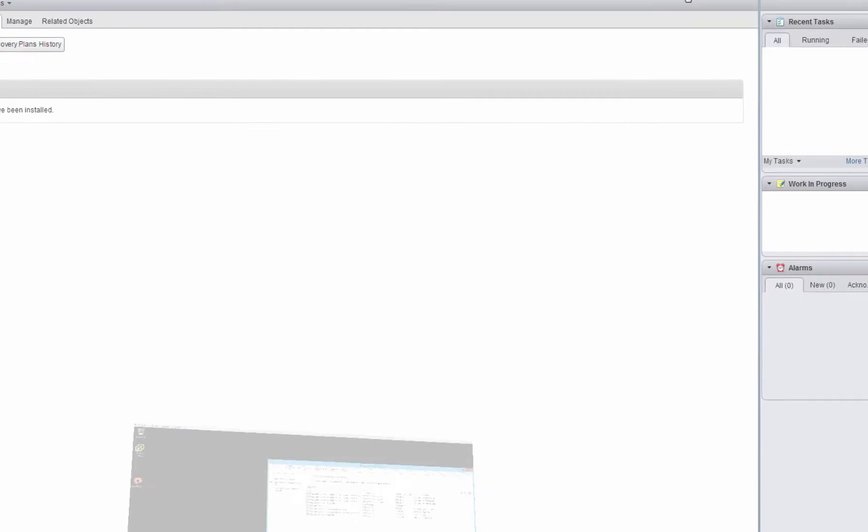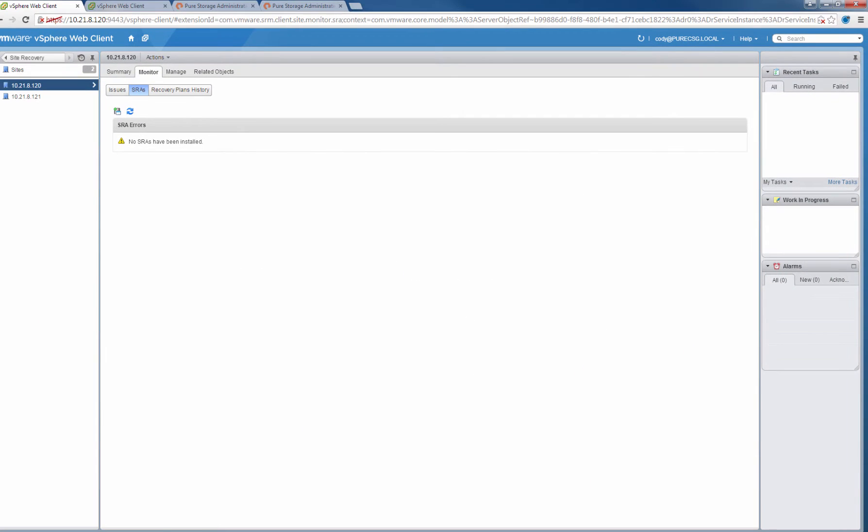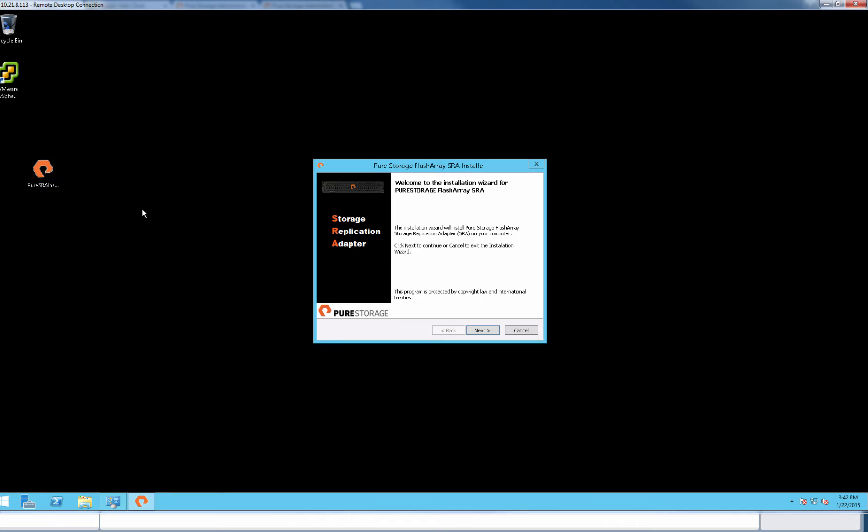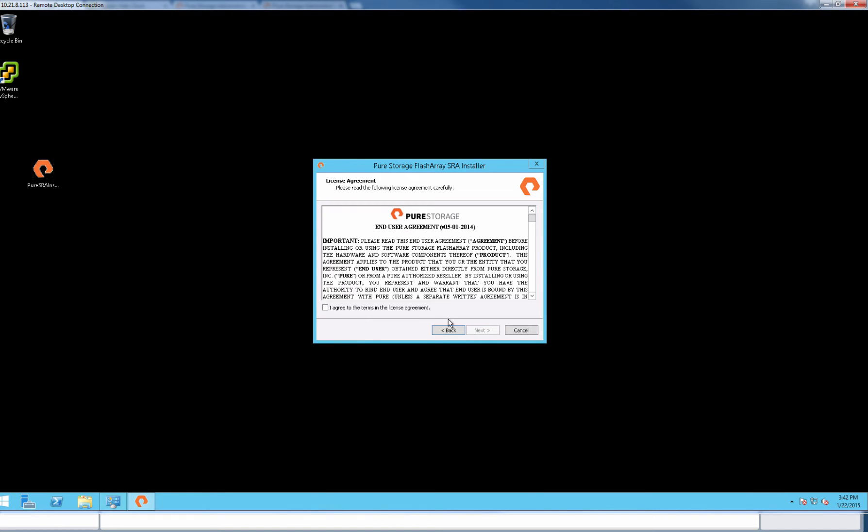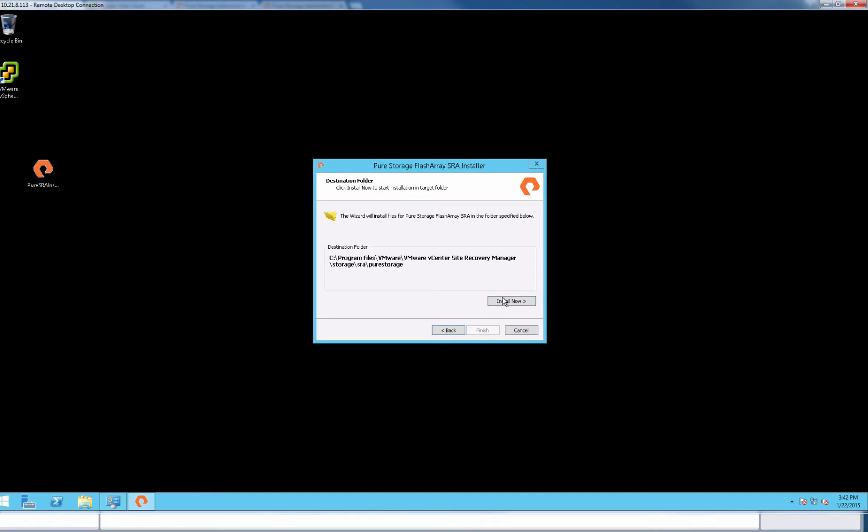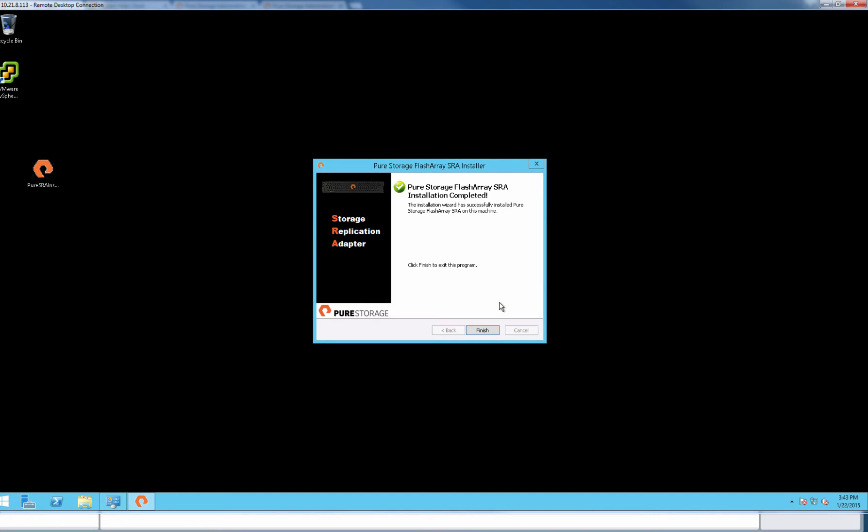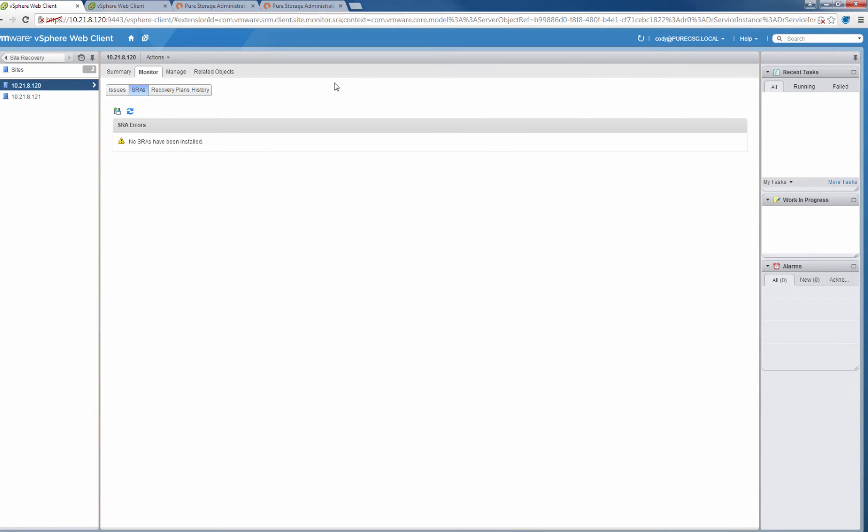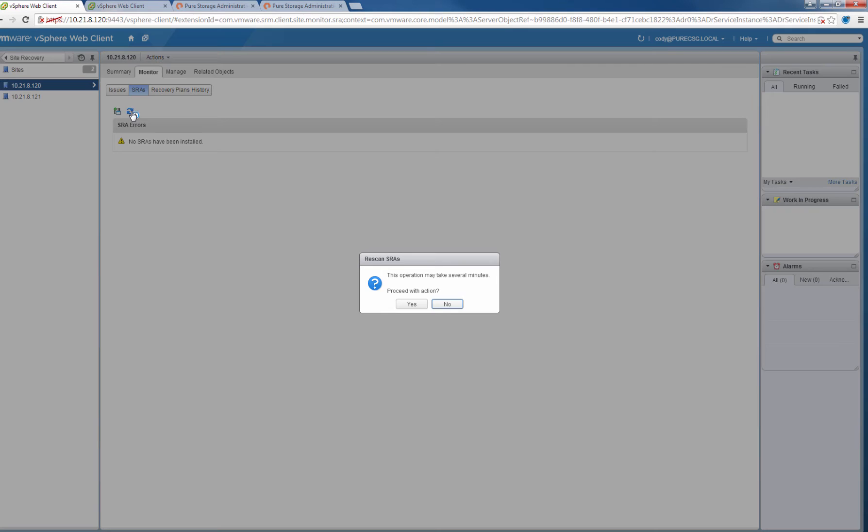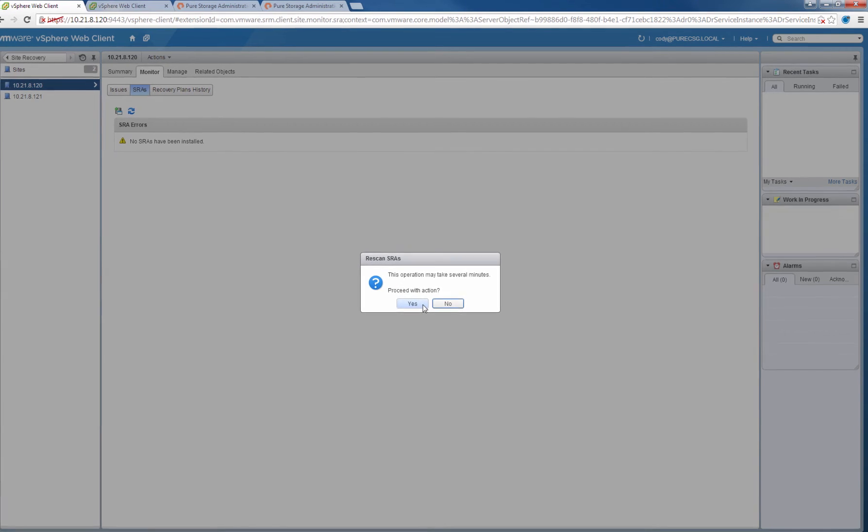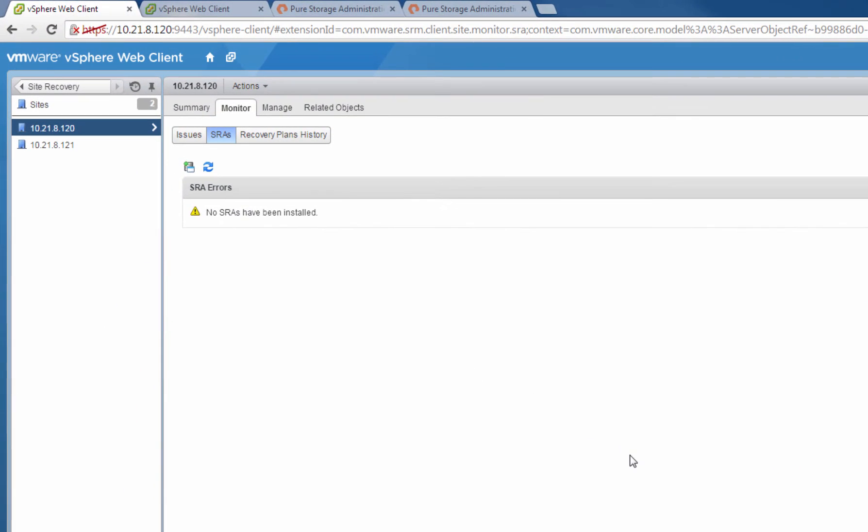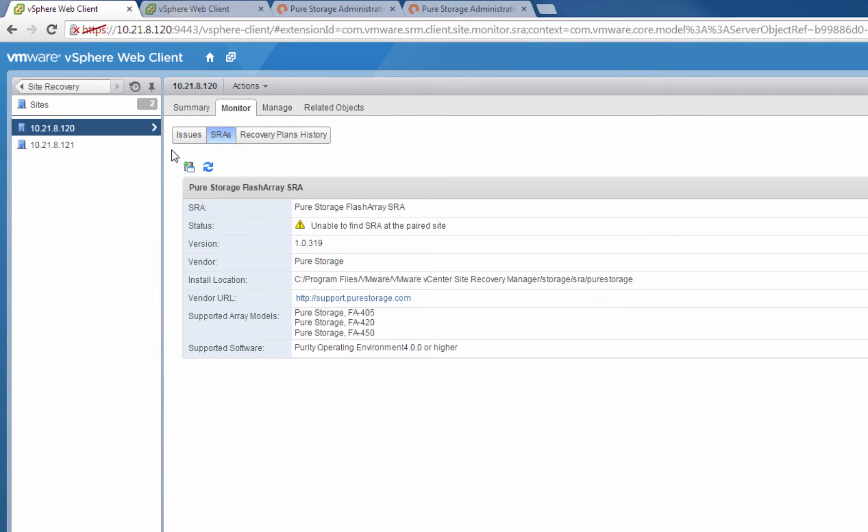Now let's repeat this process on the other SRM server. This only needs to be done once per SRM server. Now that both the SRAs are installed, we can go back into Site Recovery Manager. If we refresh the SRA screen, we'll see that the SRA appears. This needs to be done once on each SRM server.